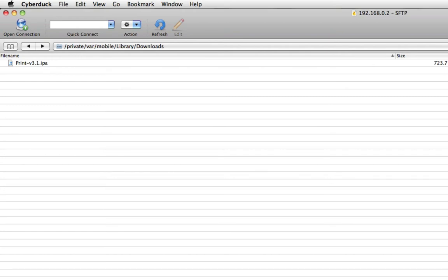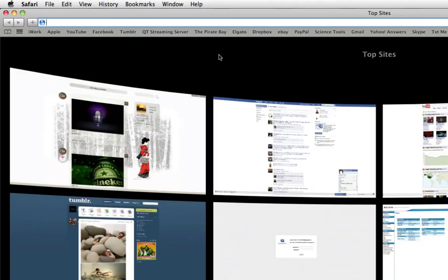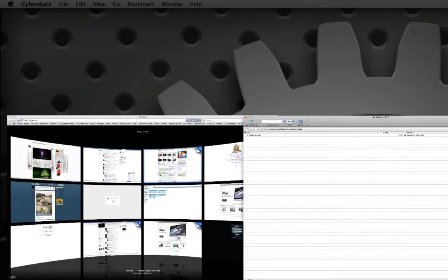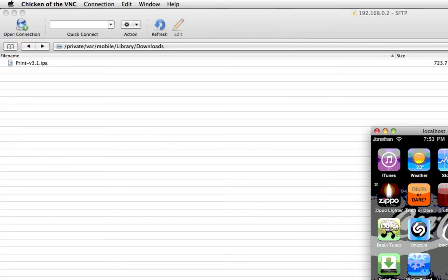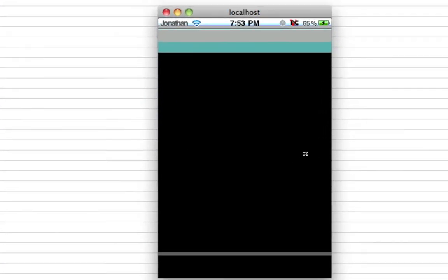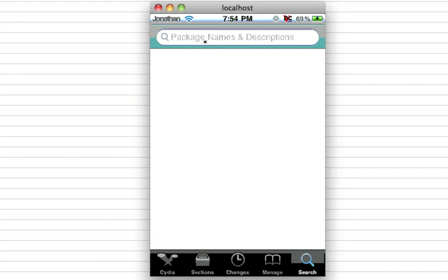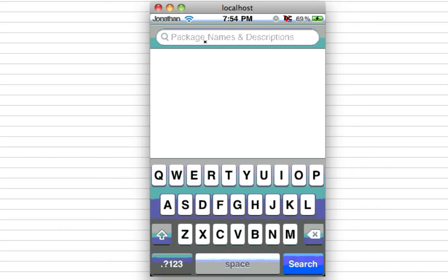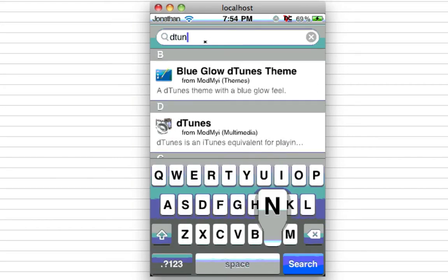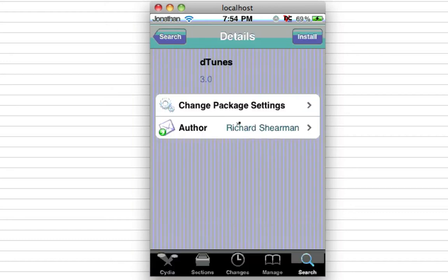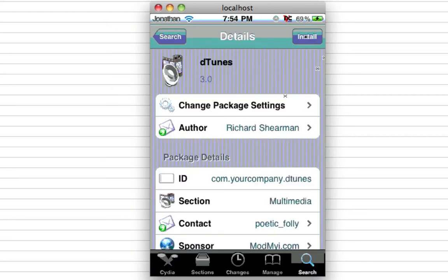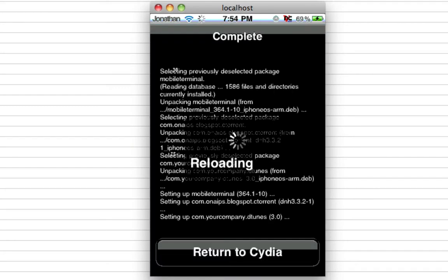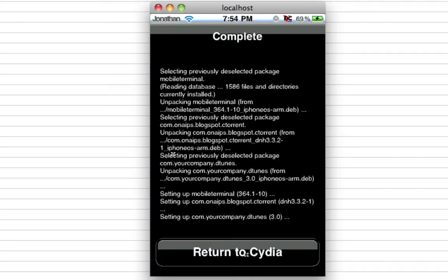So on the iPod over here, I'm going to go ahead and download D-Tunes, which allows us to access that folder, download music and movies and stuff like that. It's really cool. It's called D-Tunes. D-T-U-N-E-S. I'm going to click it. I'm going to hit Install. And Confirm. Return to Cydia.